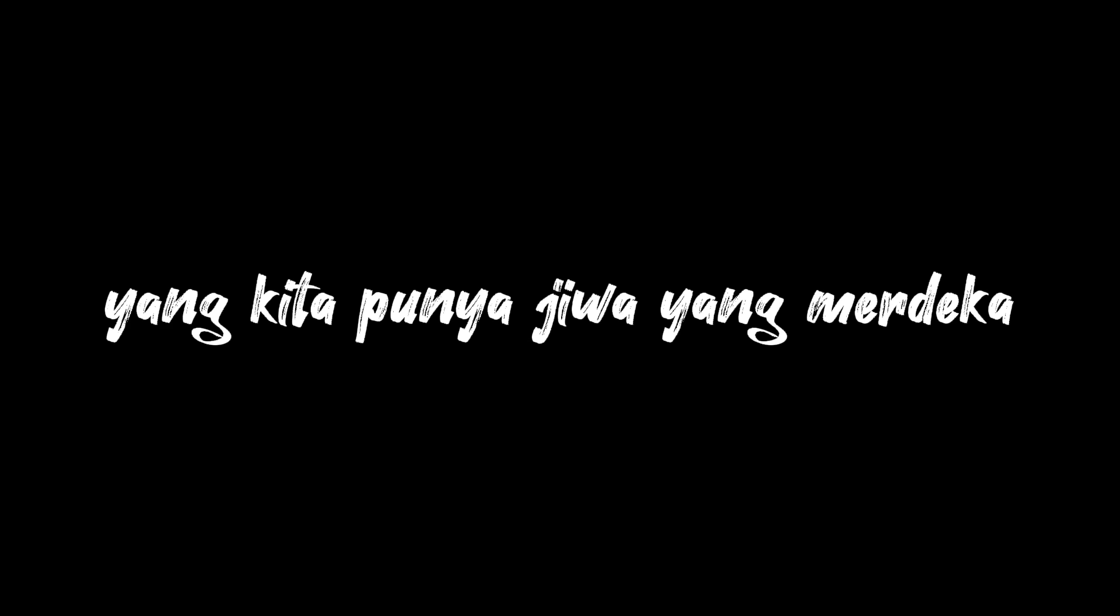Kita tak seperti mereka, yang kita punya jiwa yang merdeka dan keberanian dan rasa sebagai manusia.